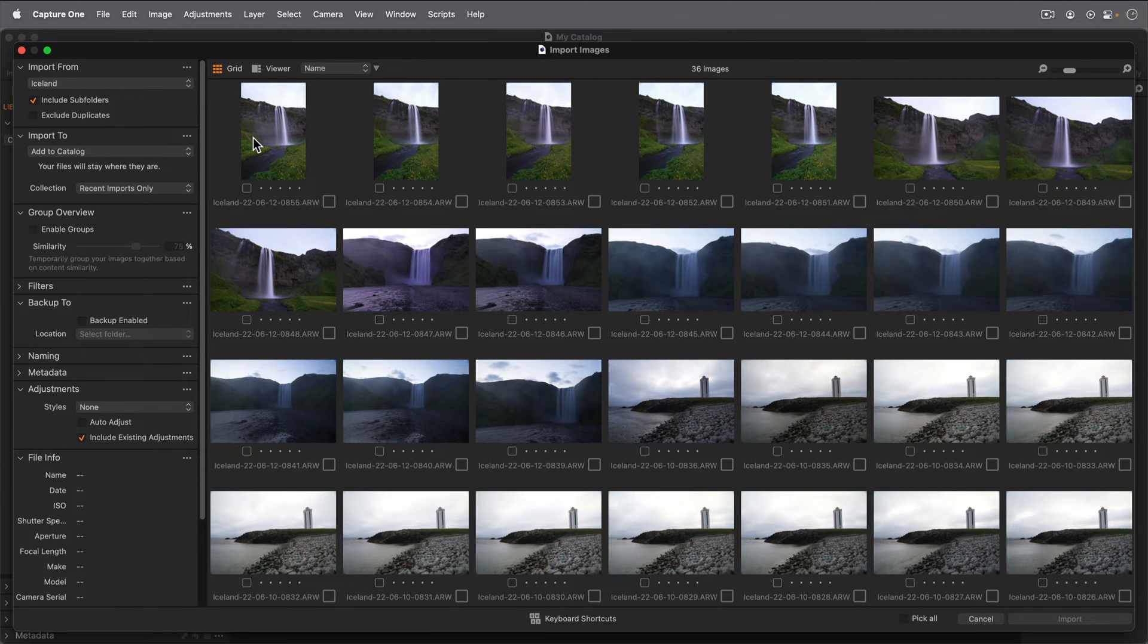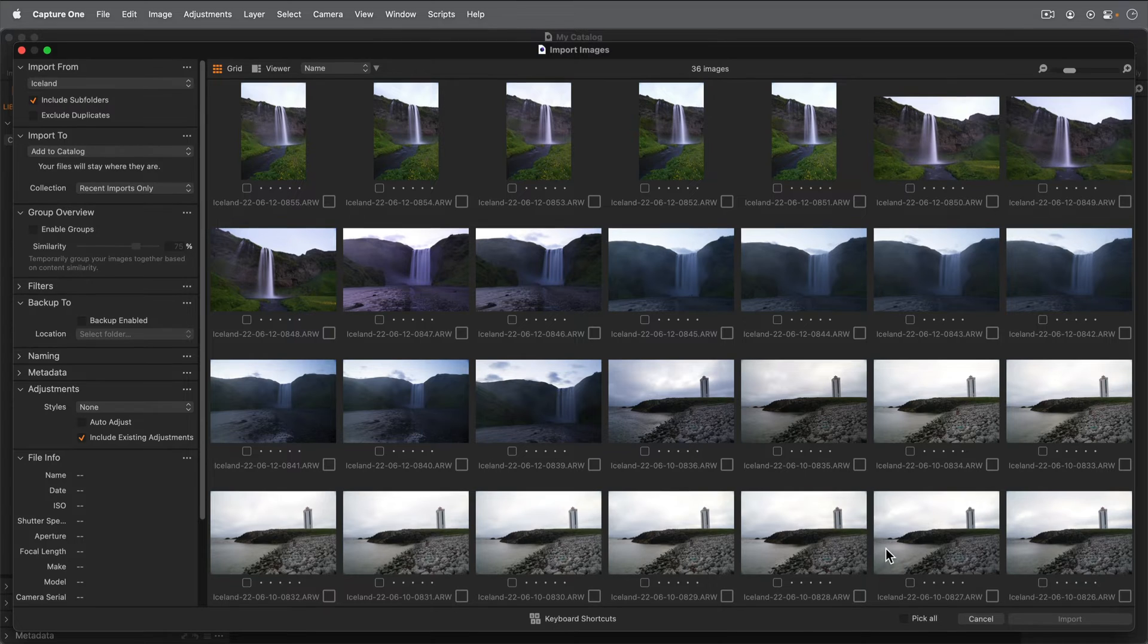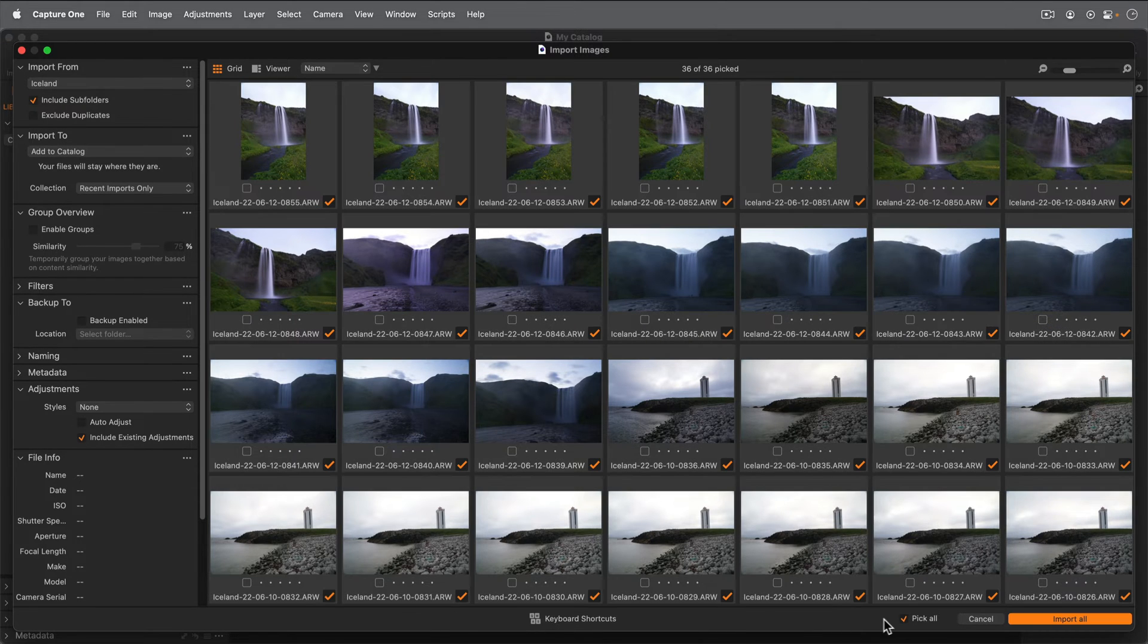By default, no photos will be picked to be imported. If you'd like to pick all of them, tick this box.